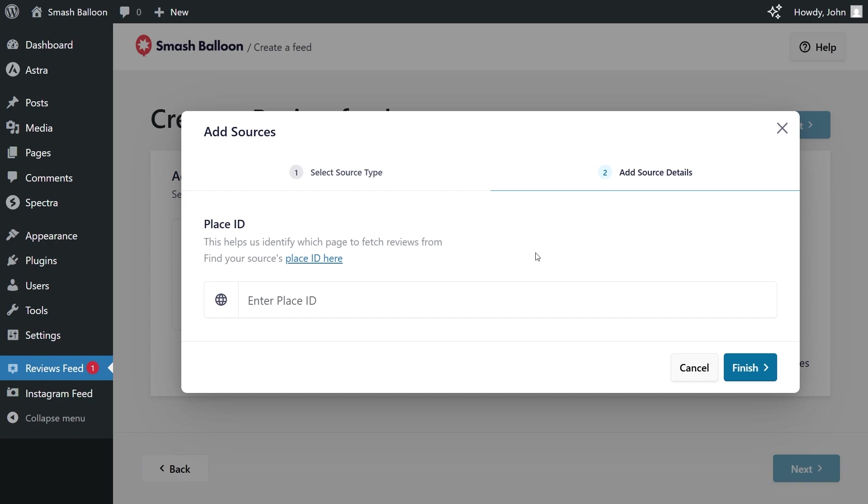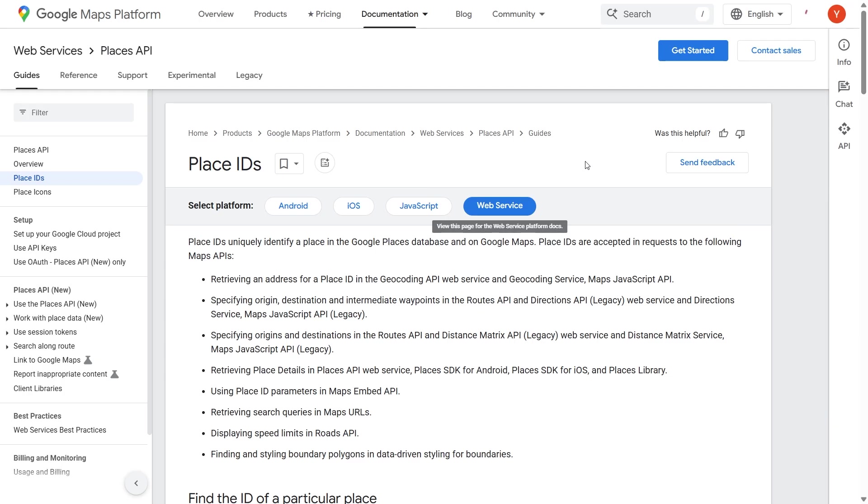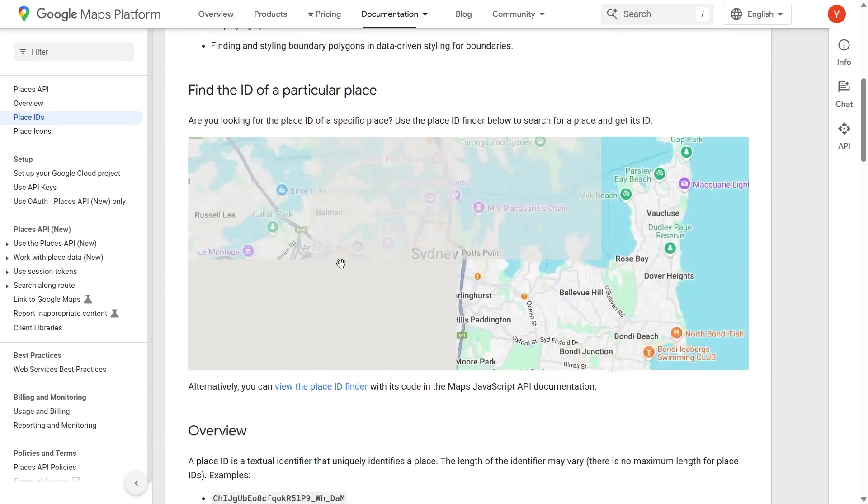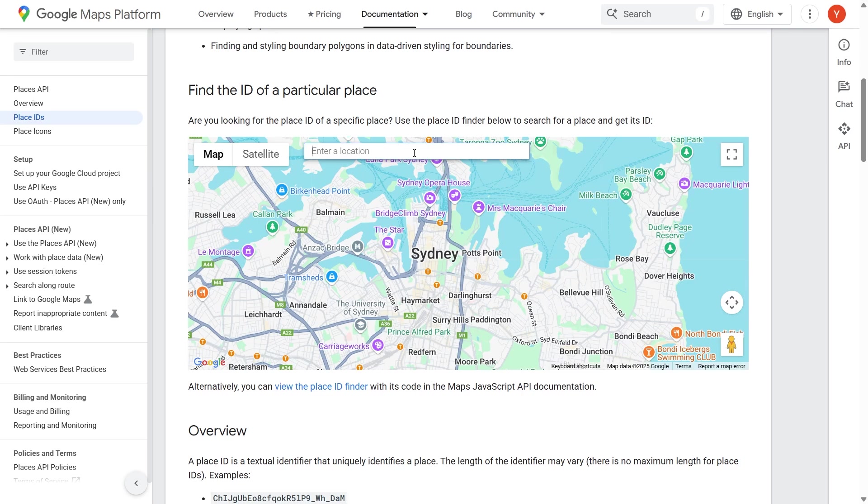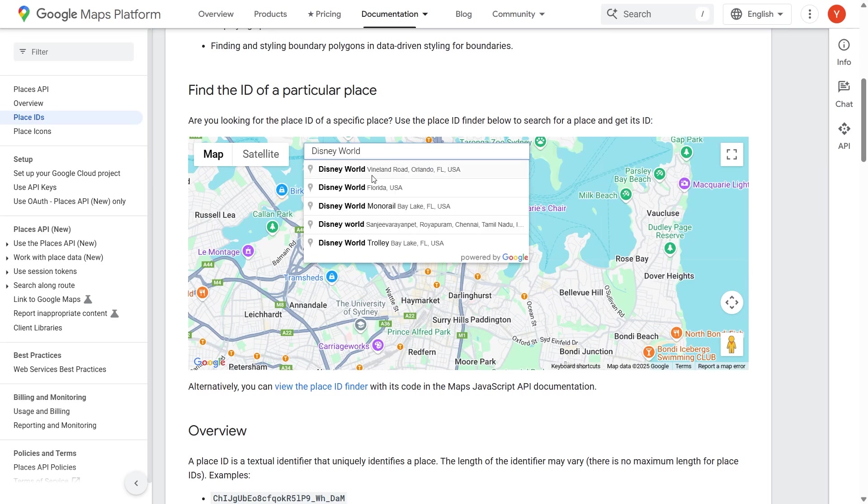To find the place ID, you can click on this link here, and this will take you to Google's place ID page. And if you scroll down, you can find this map here where you can search for your location. For this demonstration, let's go with Disney World, this one here.